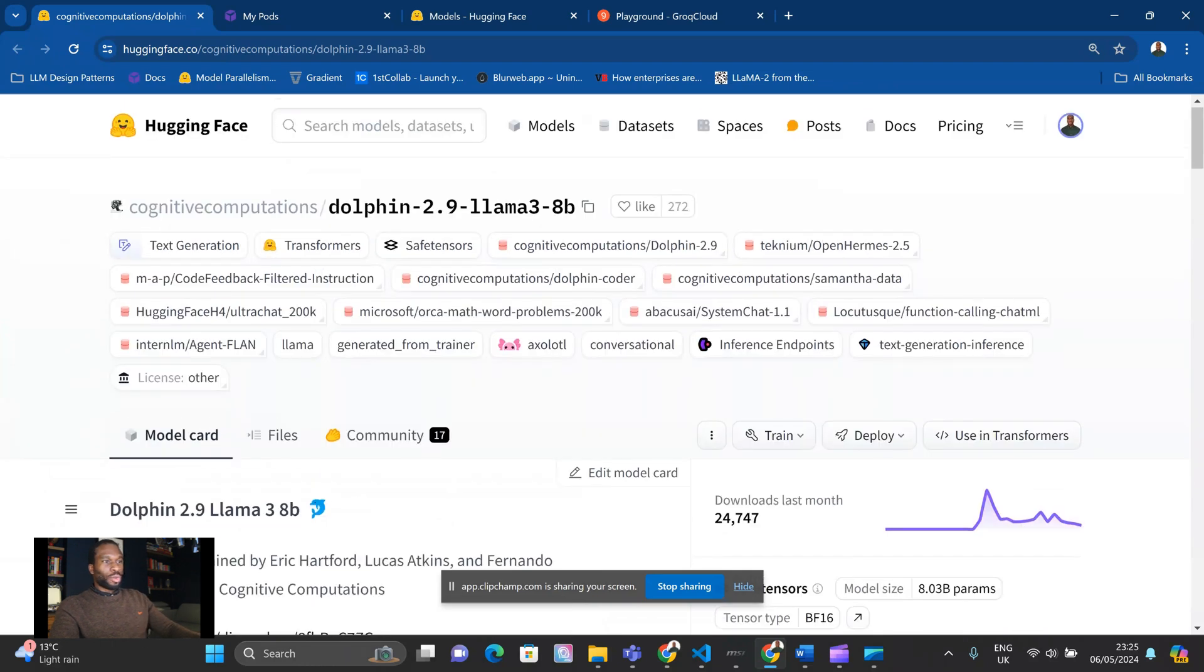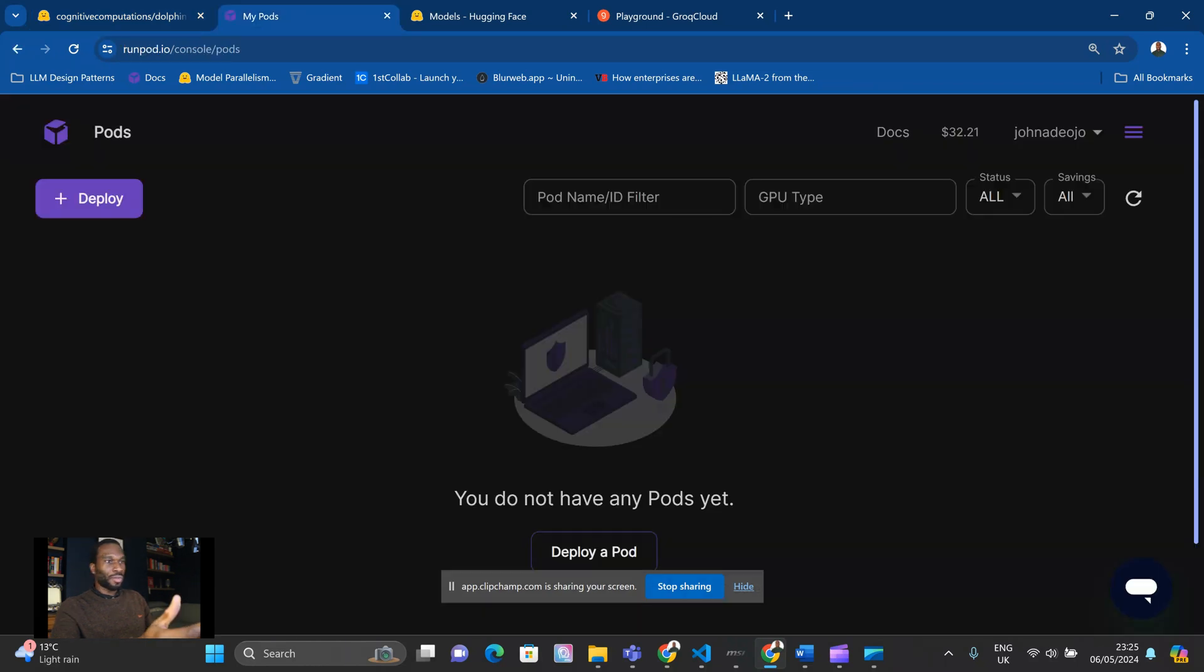First thing we want to do is actually get everything set up. So I use a service called RunPod, and that allows you to rent GPUs. I've got plenty of videos showing how to do this on RunPod, but I will walk through it really quickly now.